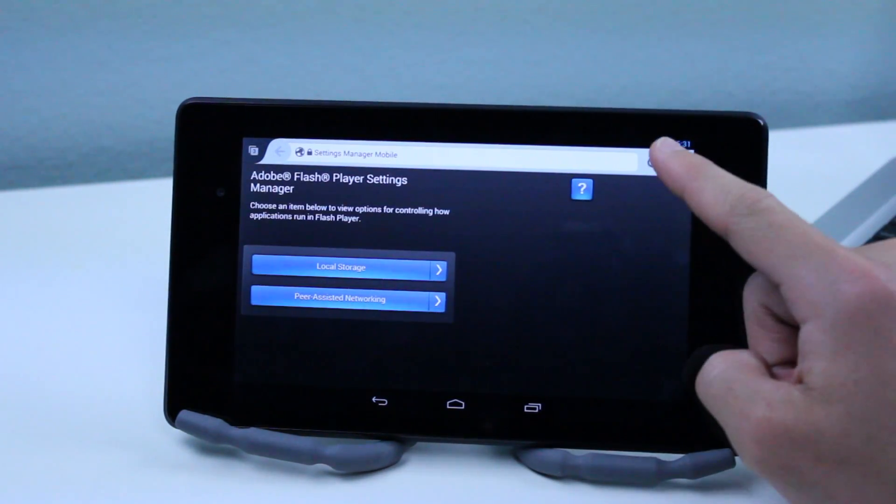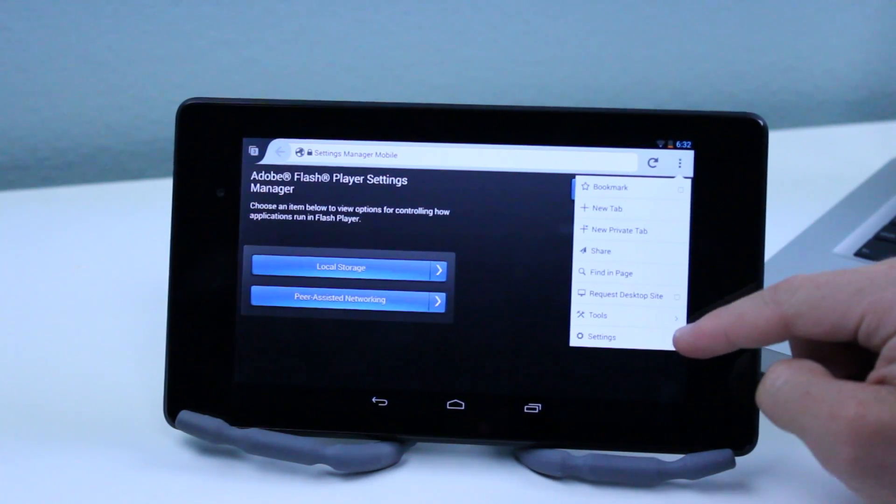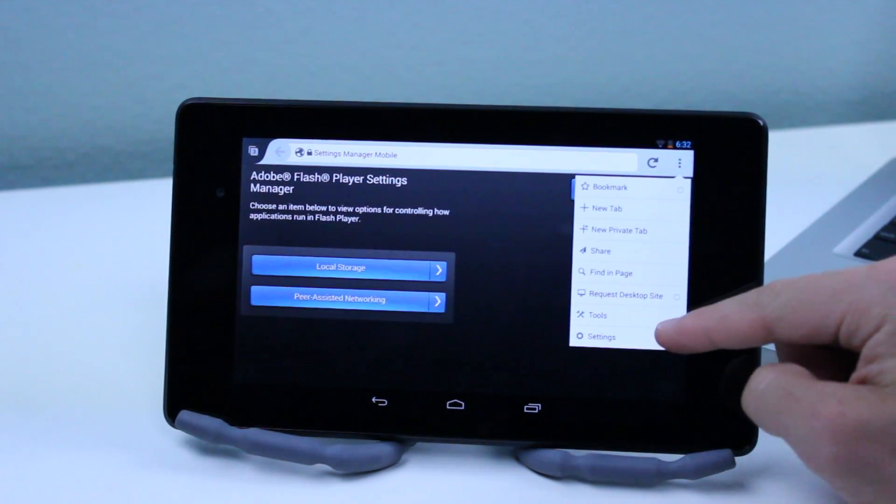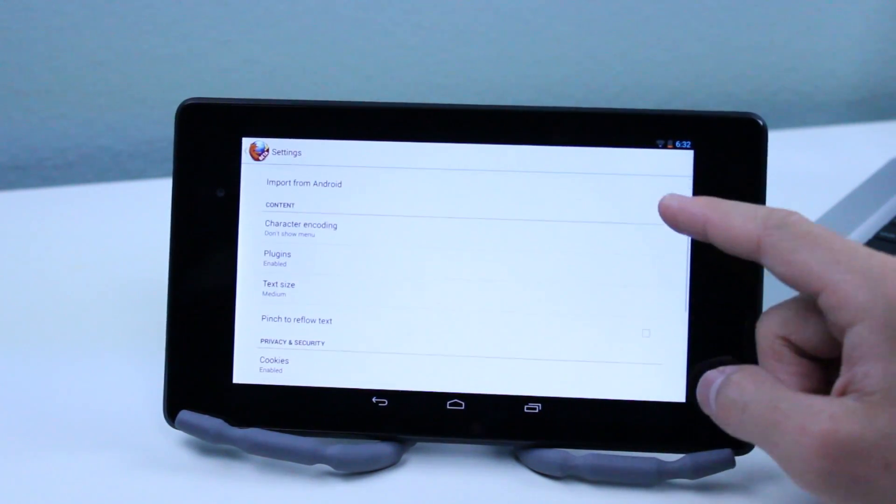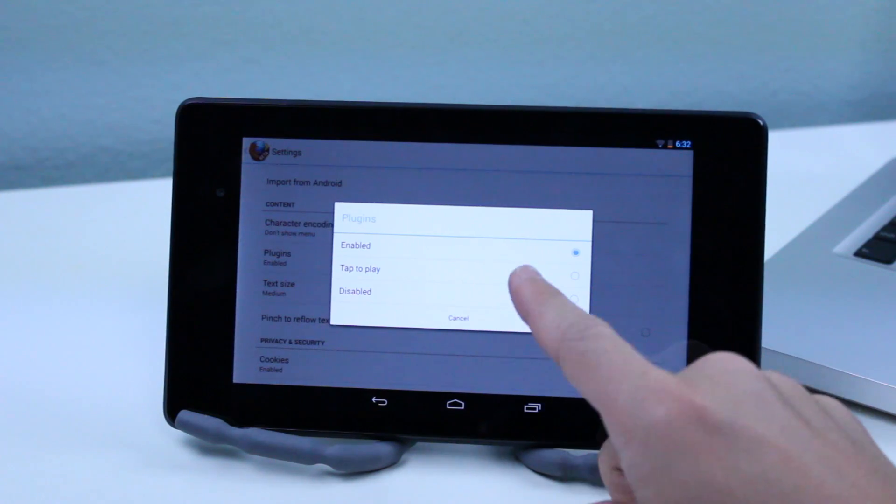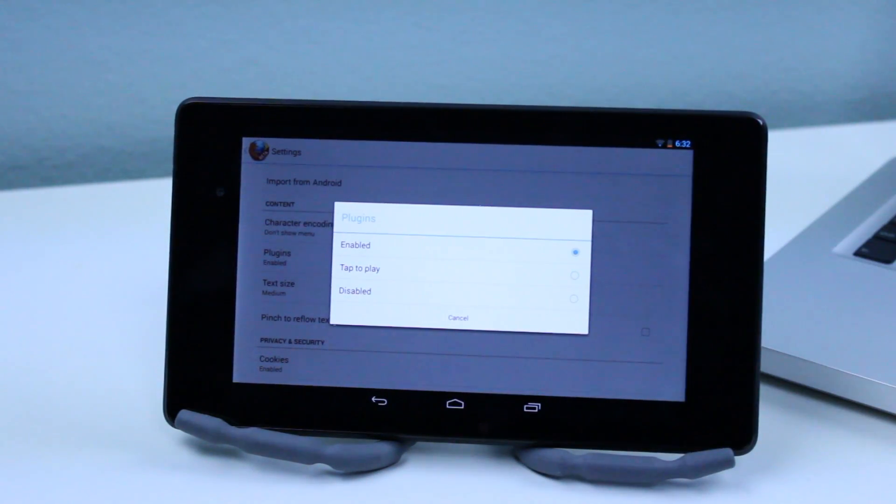Now in order for Adobe Flash Player to actually work go into the top three dots and then hit settings and then we're going to find plugins and make sure that is enabled.